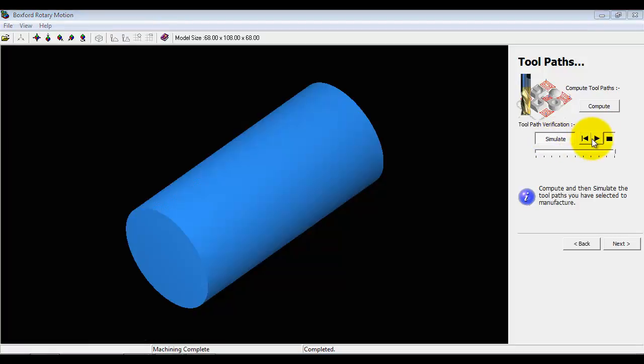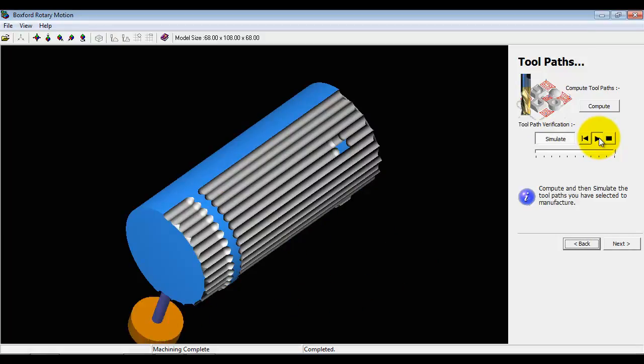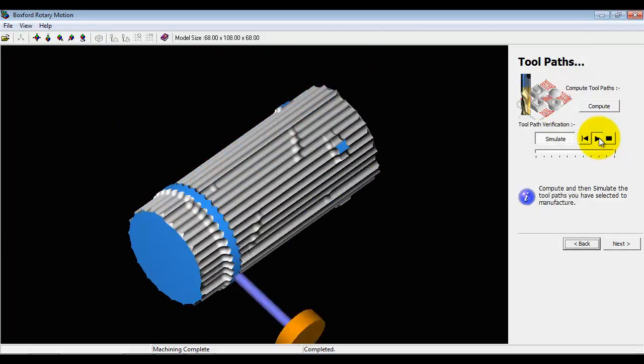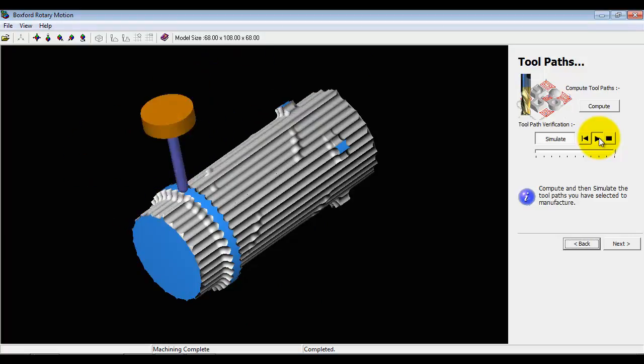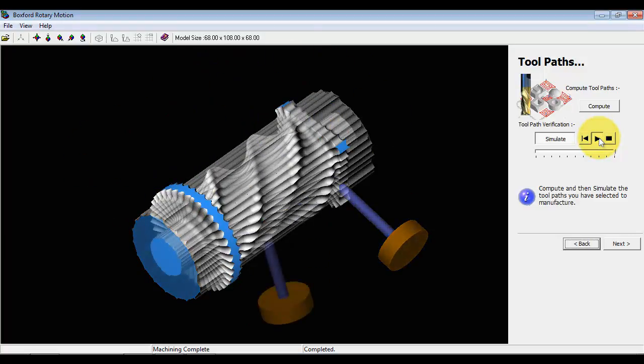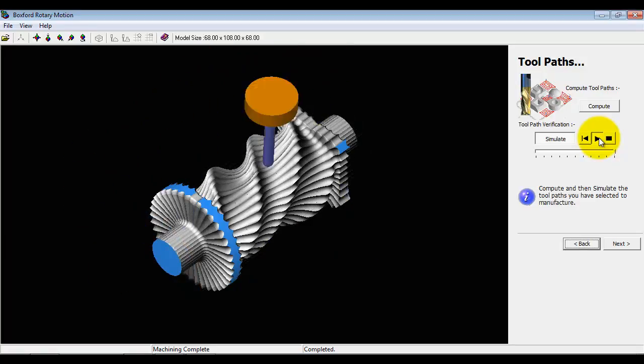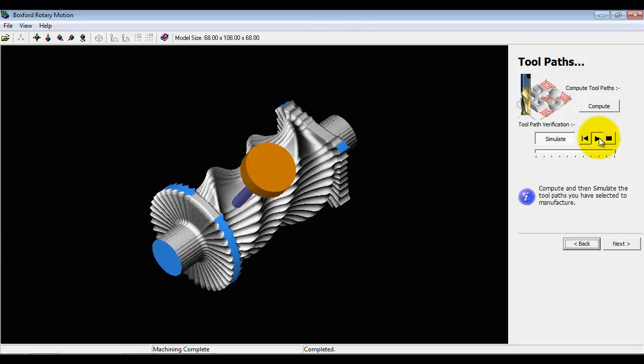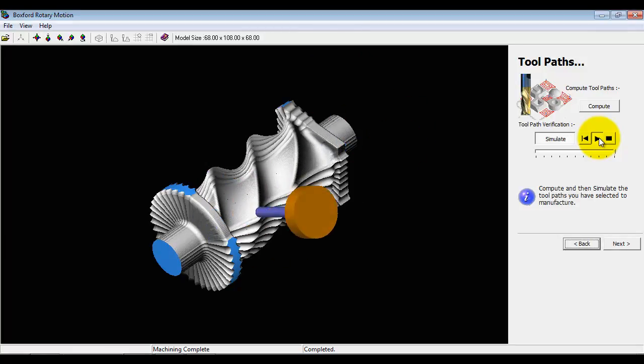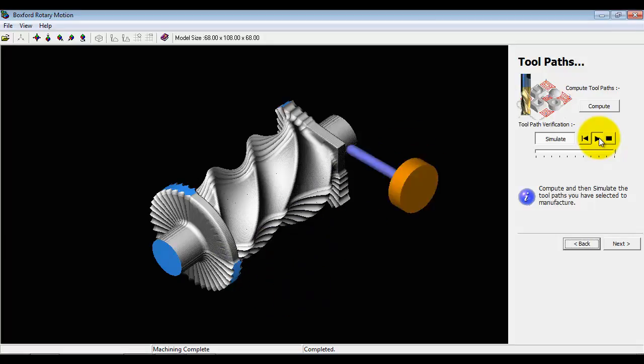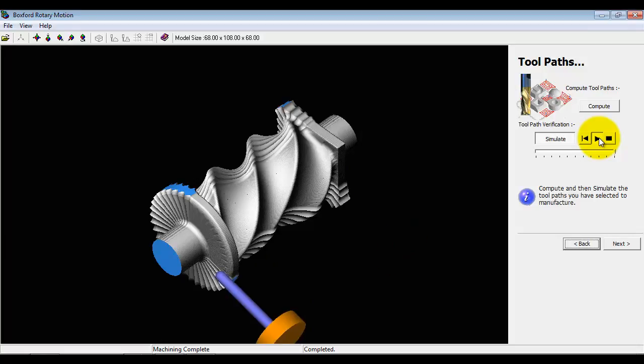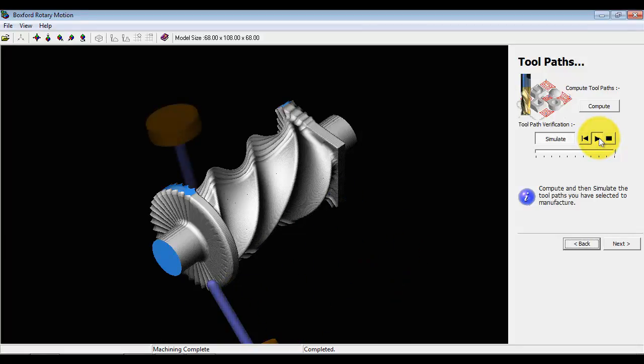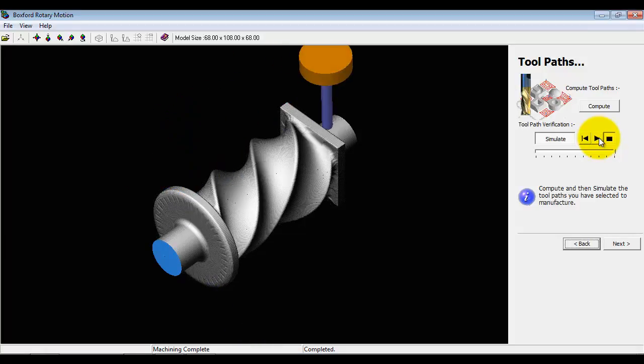and now we can look at the full simulation. Again we've got the roughing cutter paths, which will remove the majority of the material. As you can see the finishing machining paths are much closer together. You can see we're getting a much smoother surface finish.